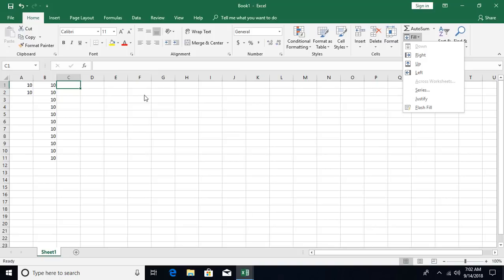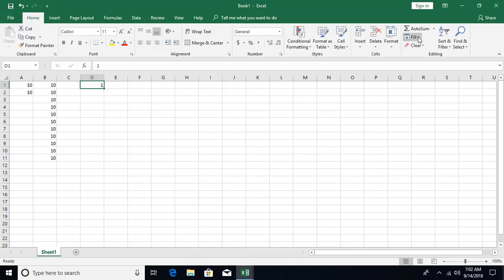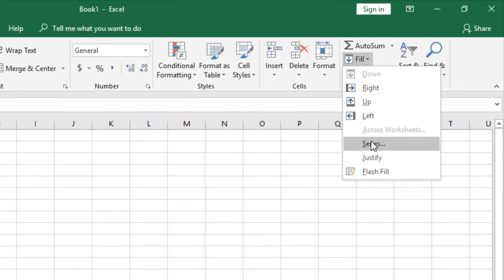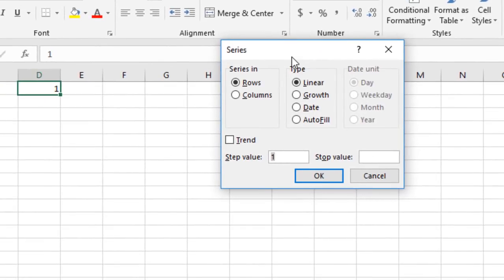Now talking about filling series. If you enter number one and want to fill a series down to 500 or 1000, you use fill series. Go to the Home tab, Editing group, then Fill, and select Series. The series dialog box has different sections.